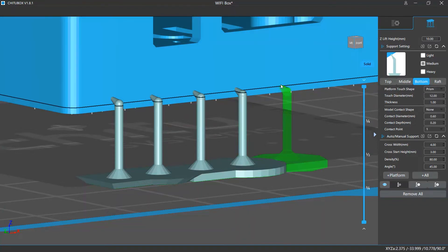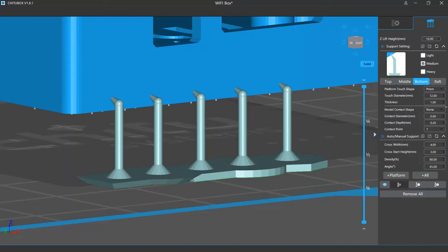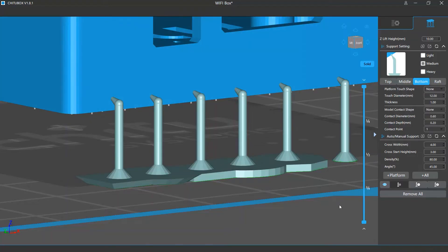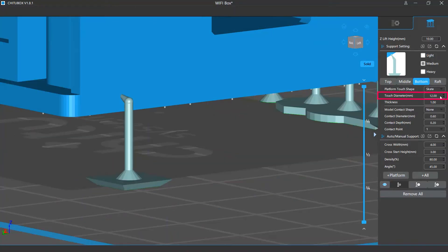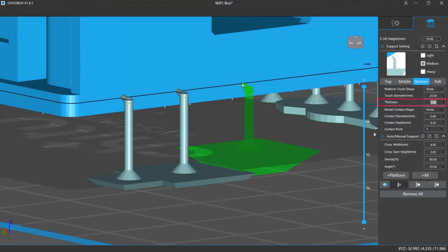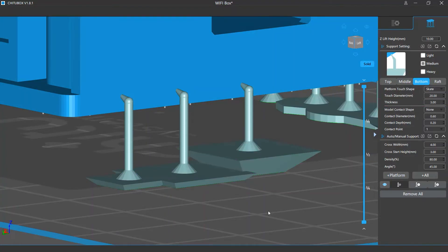Default and None - that is, there will be no shape and the bottom of the support directly touches the platform. There are also settings like Touch Diameter, which allows you to change its size, and Thickness, that is how thick that part will be.